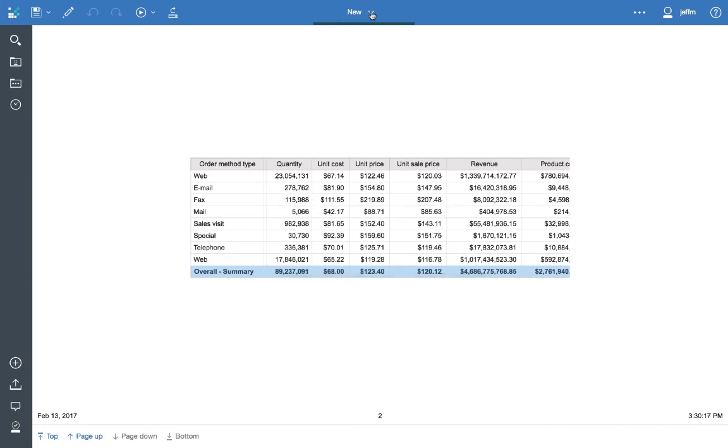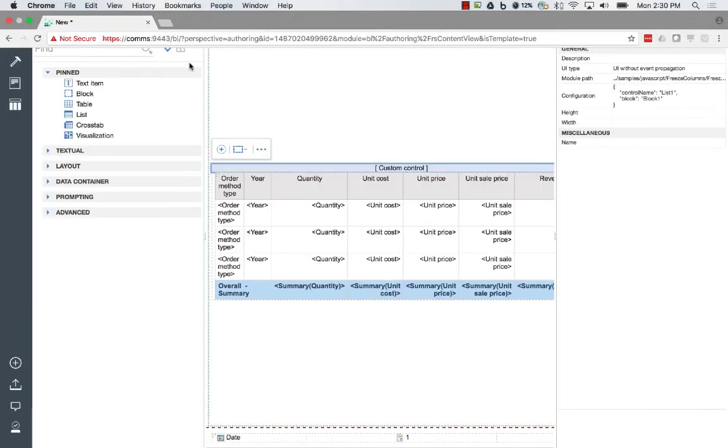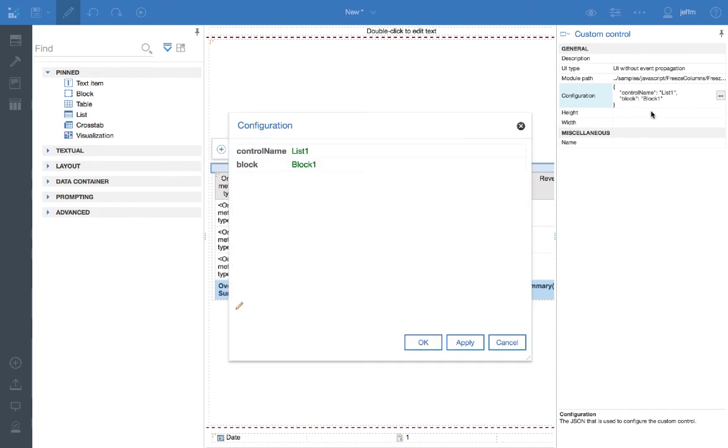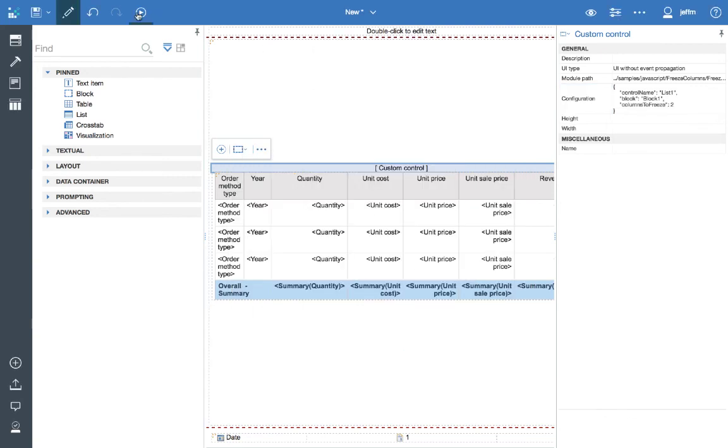And if we want to set this up so that it freezes two columns, it's as simple as changing the configuration. So we'll add another entry, which is columns to freeze. And this takes an integer and we'll just say two. Rerun the report. And both order method as well as year will be frozen.